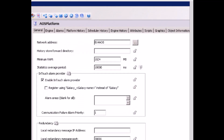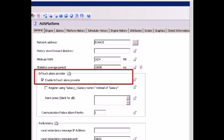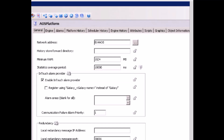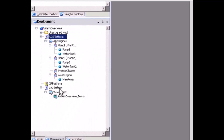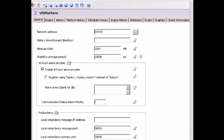In this galaxy, there are two platforms enabled as the InTouch alarm provider. One is the AOS platform, with InTouch alarm provider enabled and alarm areas left blank, which means all areas in this galaxy can be subscribed by the alarm clients. The other InTouch alarm provider is the VIS platform, so alarms can be subscribed through VIS as well.